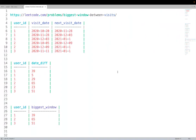Hello friends, welcome again. We have seen window functions and covered them in great detail. The best way to further enhance our knowledge is by solving some interview problems which are medium to hard category. Easy ones we can do very easily, so we will look at some medium to hard kind of window questions.